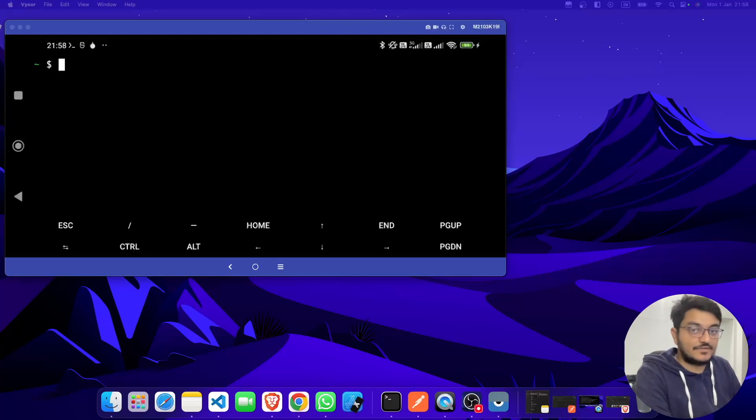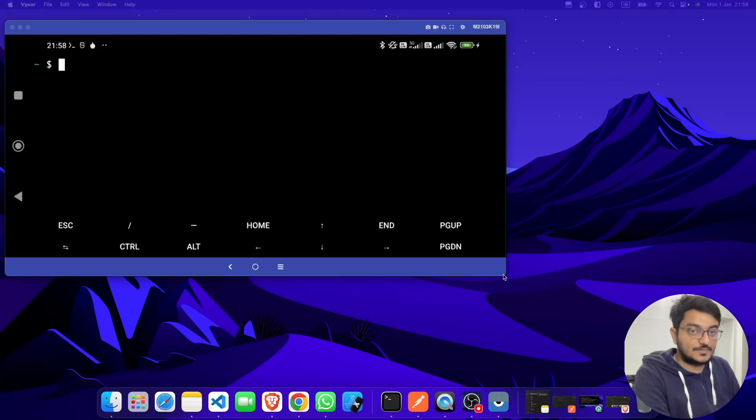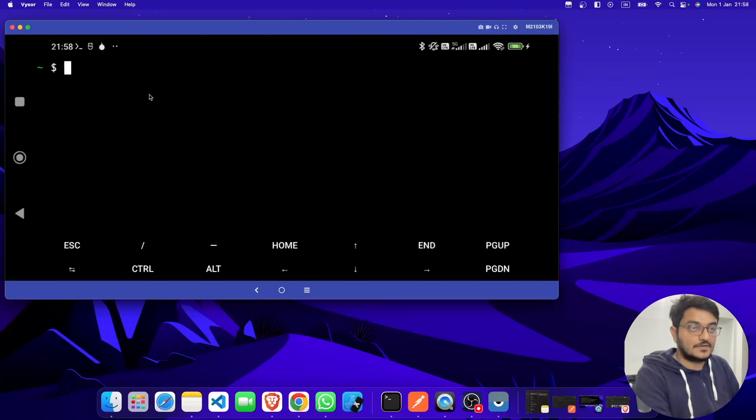Right now I have connected my Android using Visor. If you want to know how to connect Android using Visor, you can check out my other videos. So let me just zoom it a little bit more.